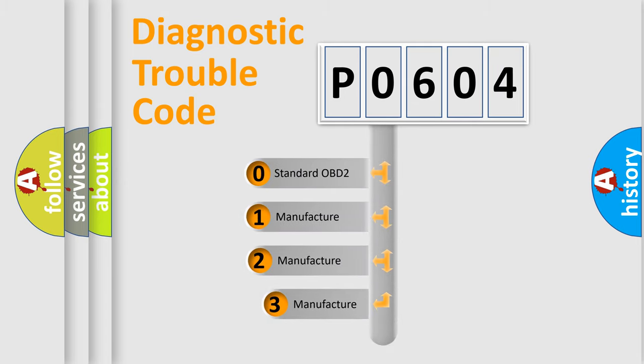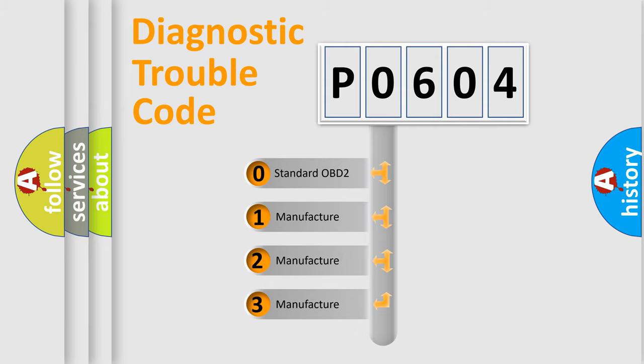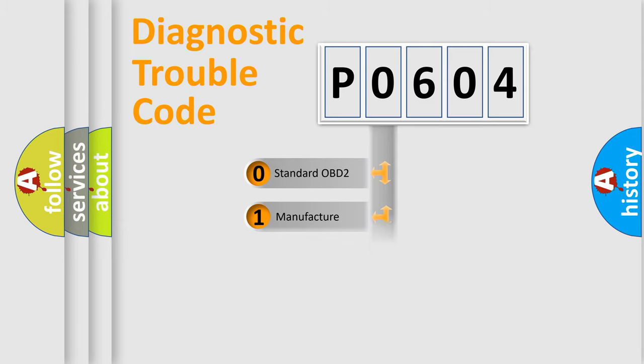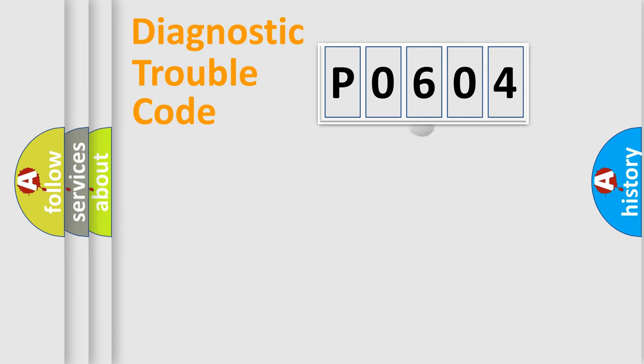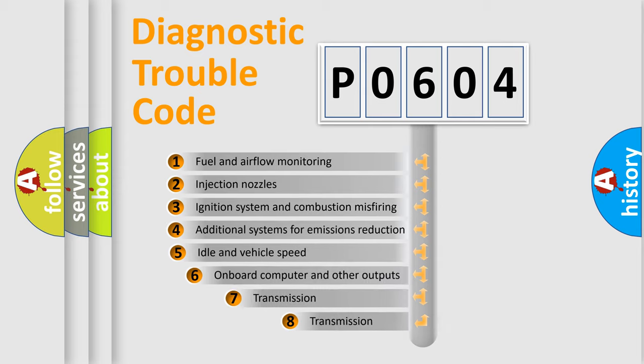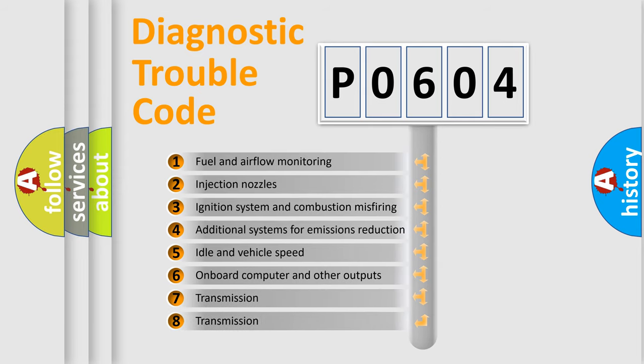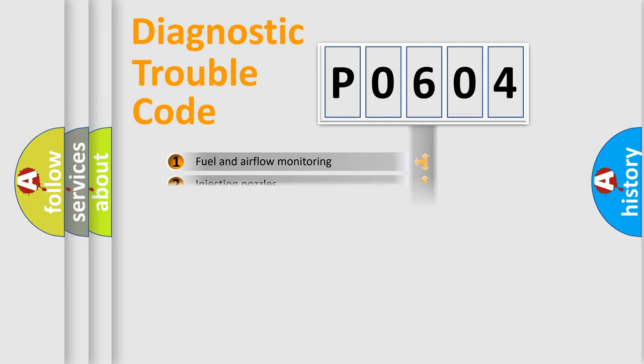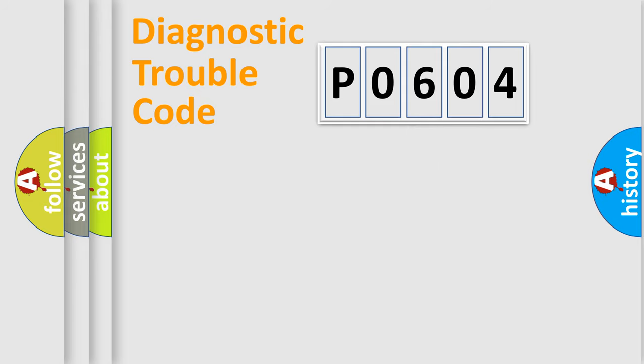If the second character is expressed as zero, it is a standardized error. In the case of numbers 1, 2, 3, it is a more prestigious expression of the car-specific error. The third character specifies a subset of errors. The distribution shown is valid only for the standardized DTC code.